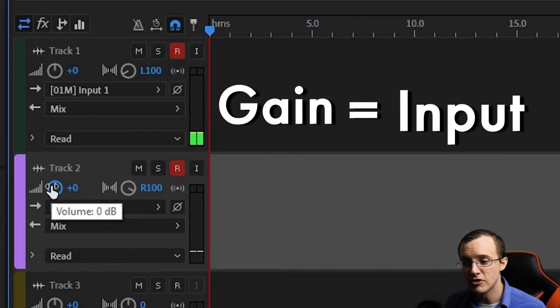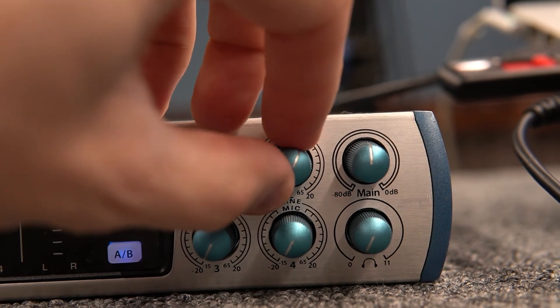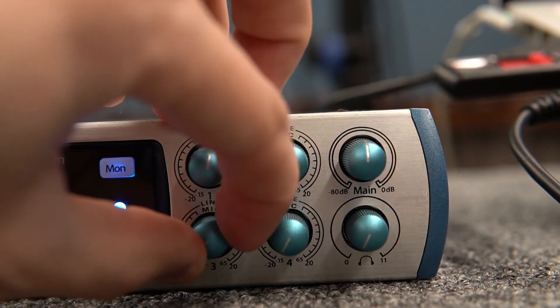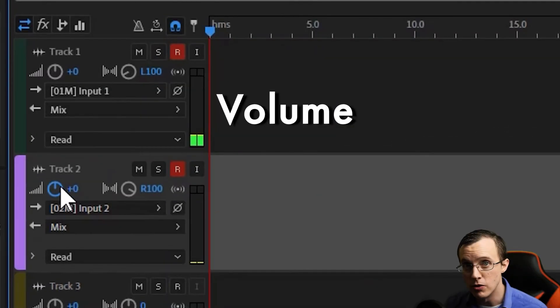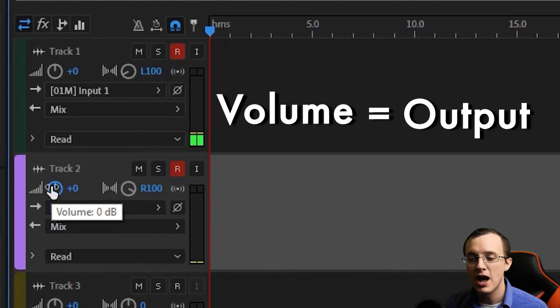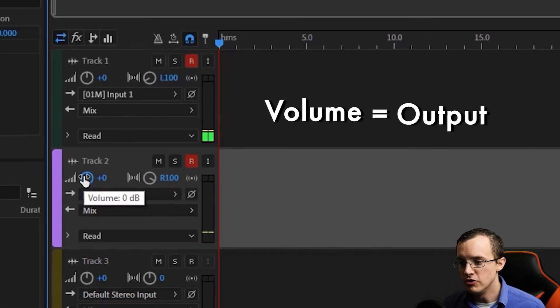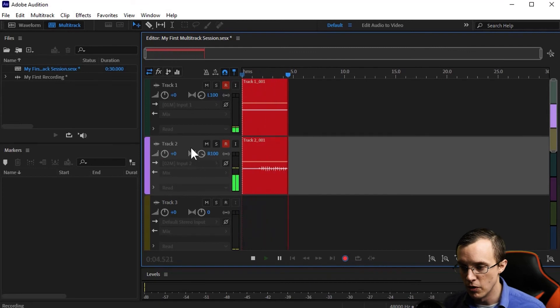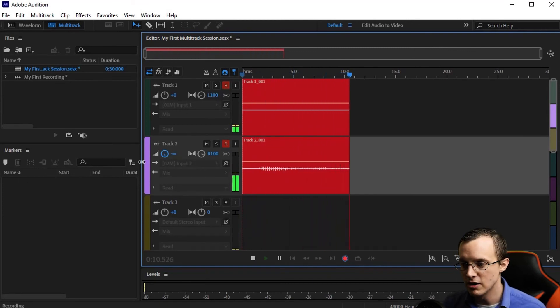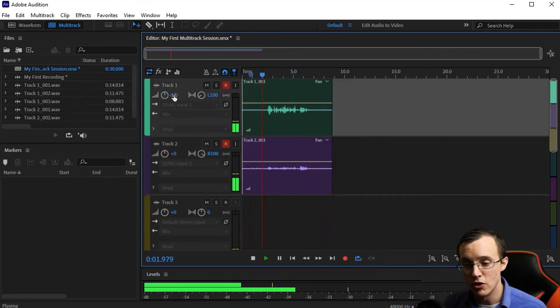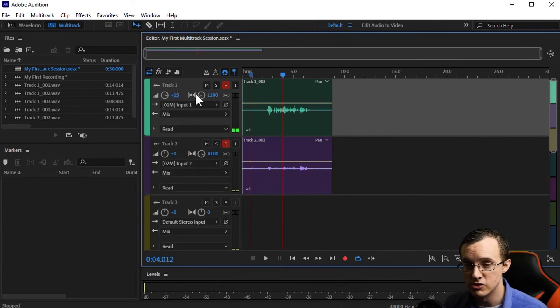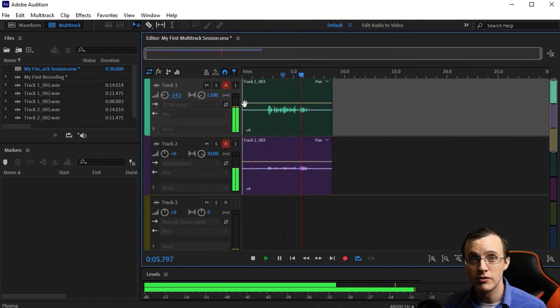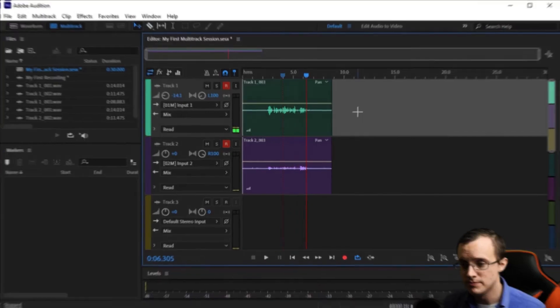Gain refers to input, and in the case of microphones, is adjusted on the audio interface using the preamp knobs or some sort of external mixing application. Volume refers to output, or how strong the signal being played back is. You can see that as I adjust the volume when recording, it's not changing anything. However, after I've recorded sound and am playing it back, it does change the level of it. So, input versus output, very important.